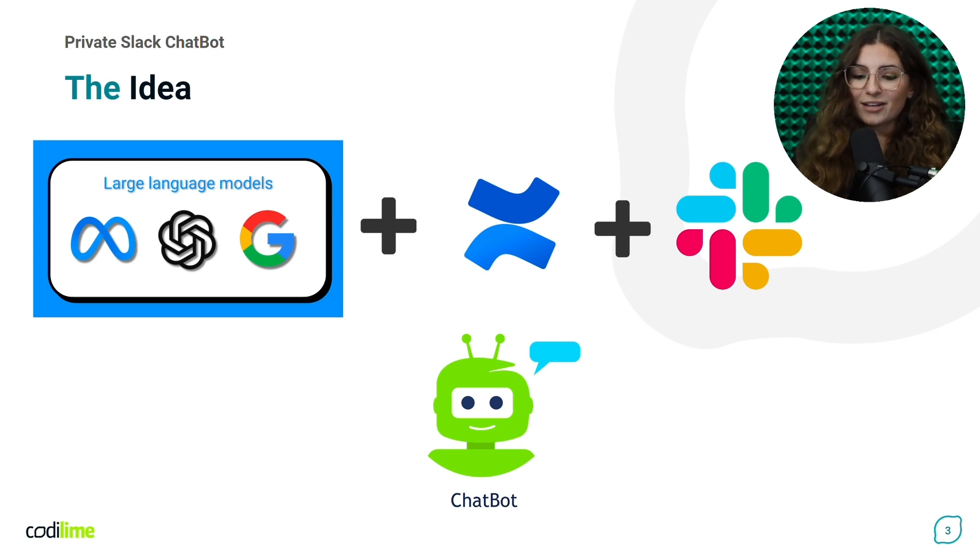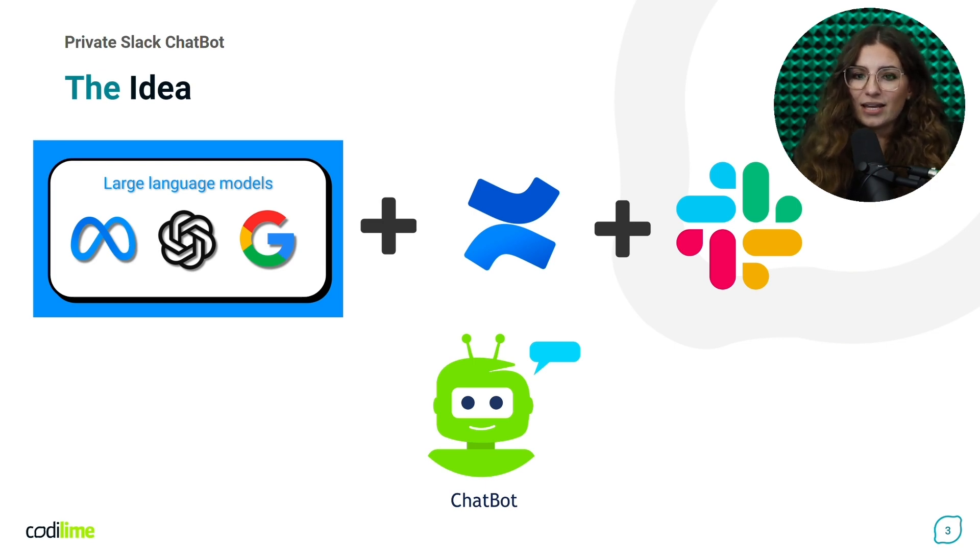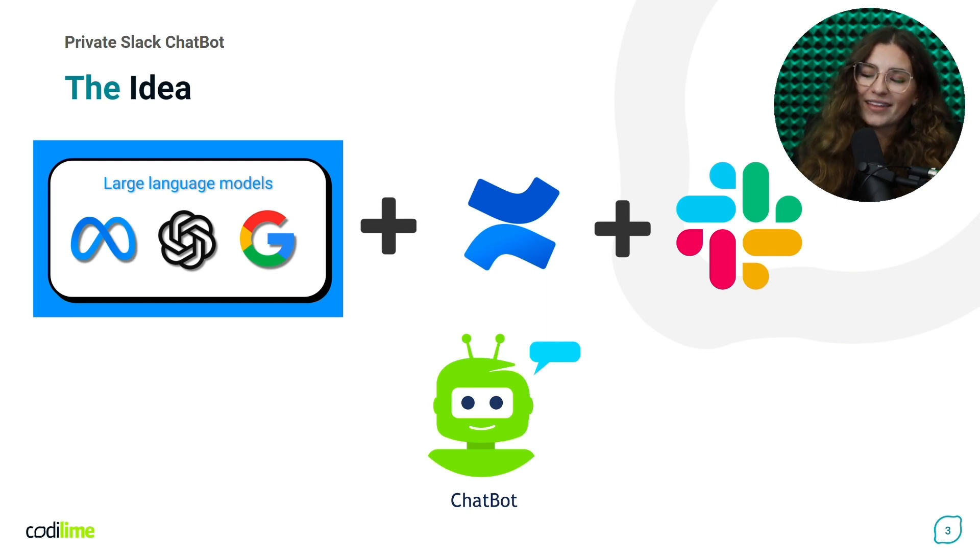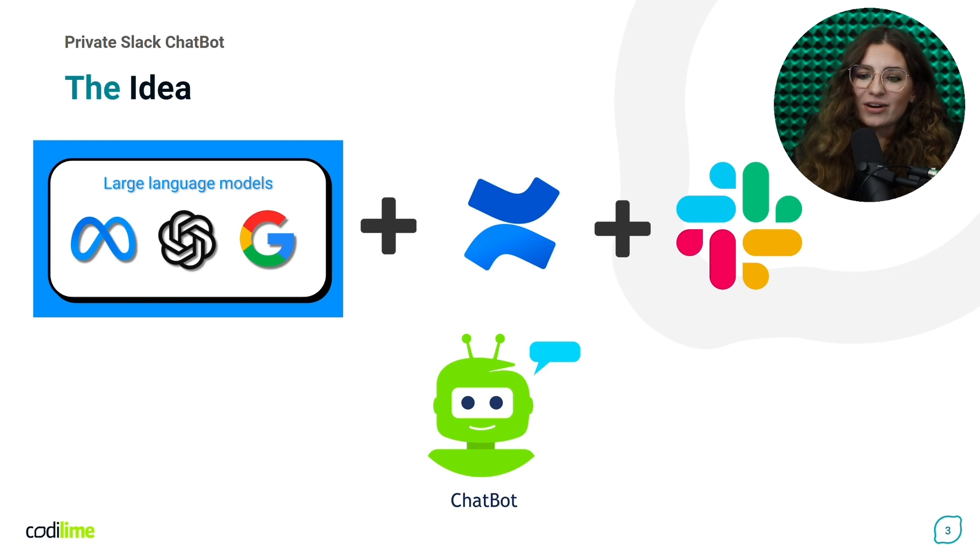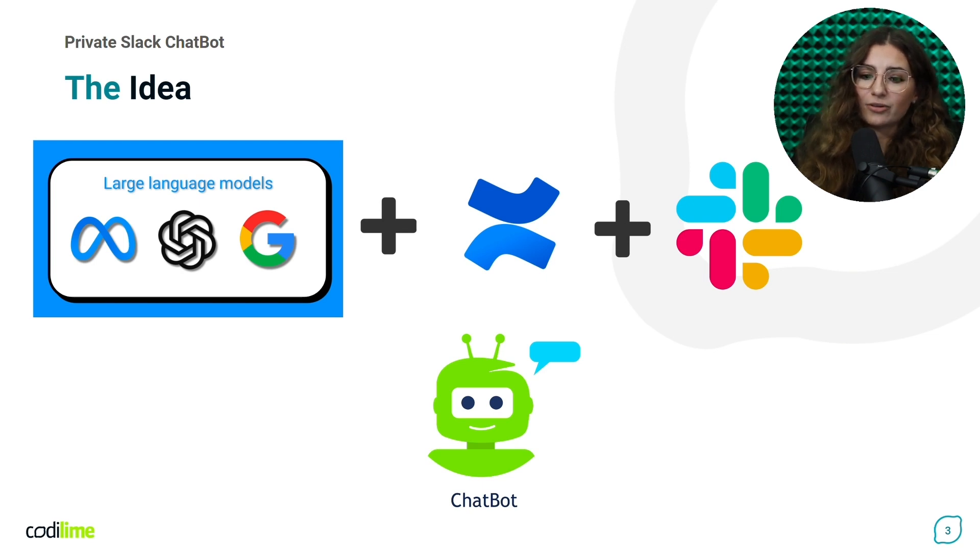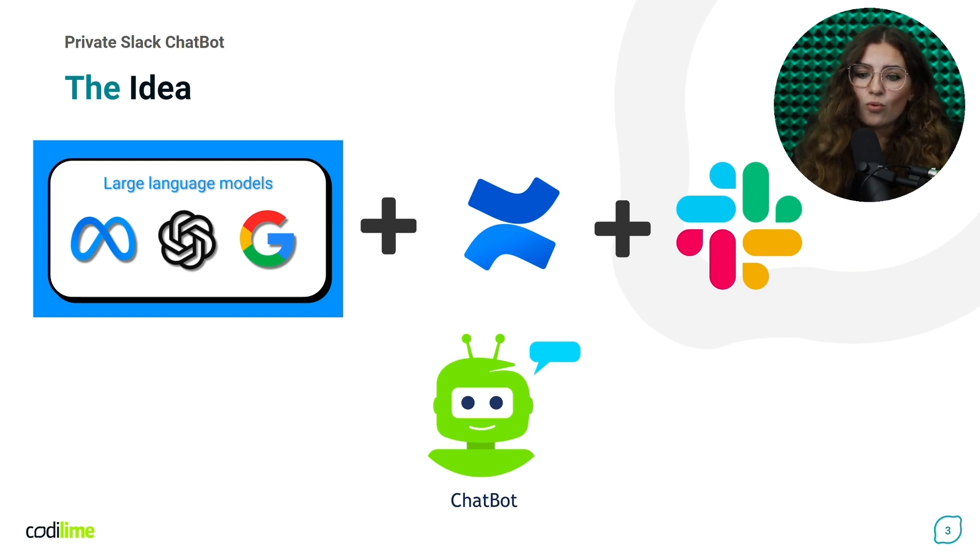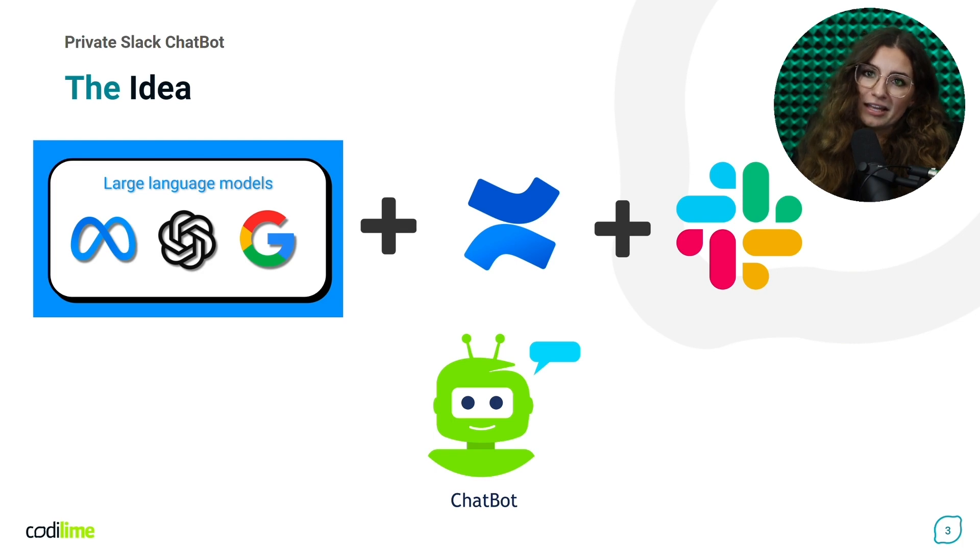Secondly, we decided to integrate our chatbot with Slack because it's a tool that we use every day. This means that our chatbot will be available directly on our communication platform, facilitating access to necessary information without having to leave Slack interface.